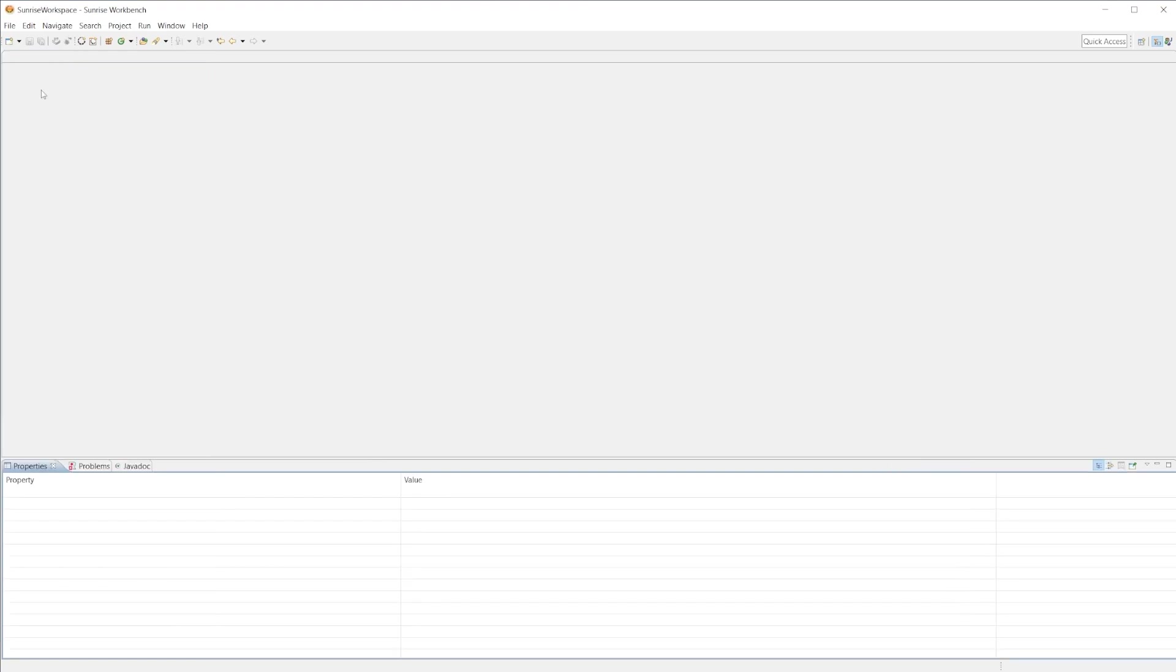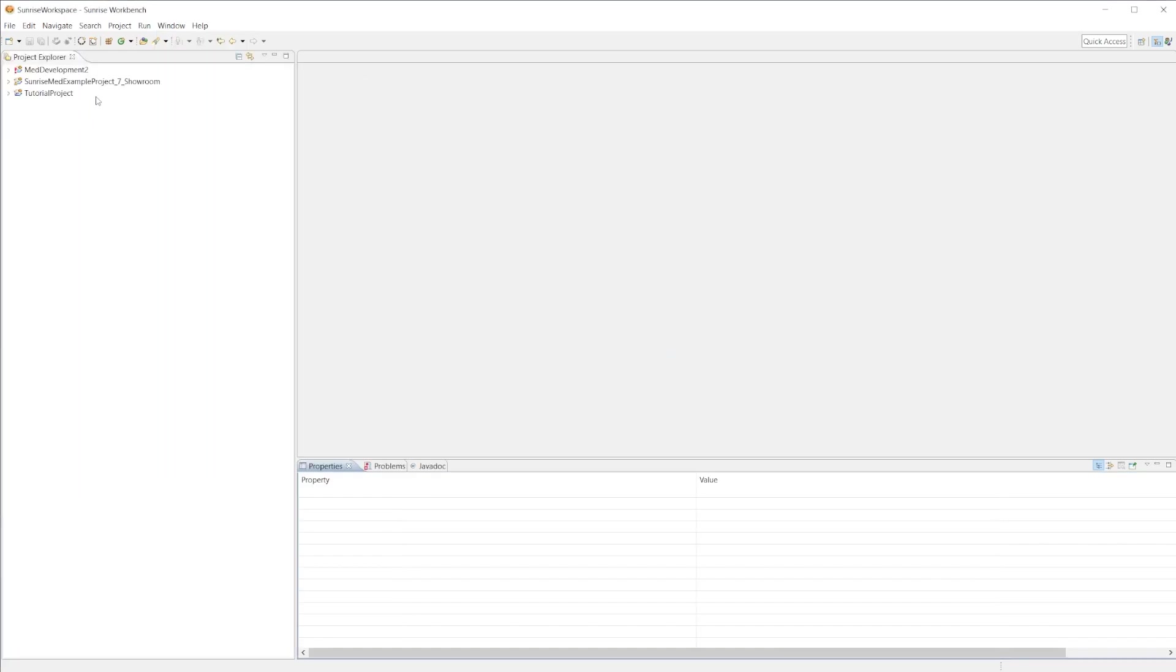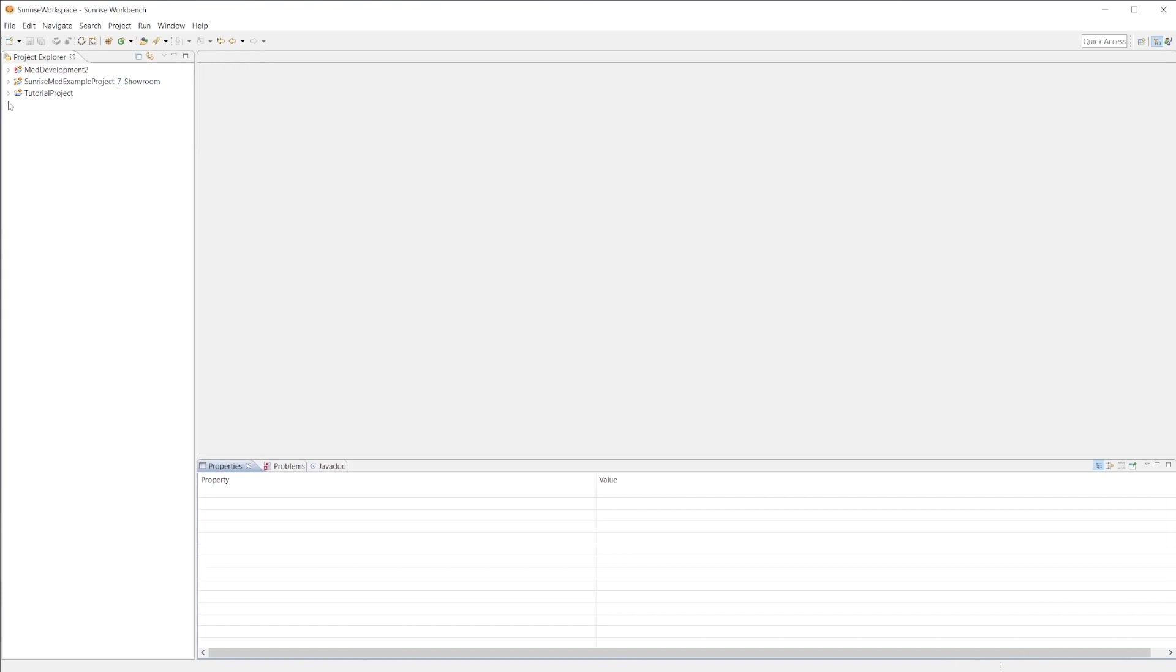If you do not see the project explorer and your screen looks like this, you can go to Window, Perspective, Reset Perspective and hit yes, and it will pop up for you.